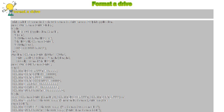The function SHFormatDrive takes parameters hWnd, Drive, fmtID, and Options as LongInt, returning a LongInt, declared as stdcall external from Shell32.dll. Constants are defined: SHFMT_ID_DEFAULT equals $FFFF, SHFMT_OPT_QUICK equals $0000, SHFMT_OPT_FULL equals $0001, SHFMT_OPT_SYSONLY equals $0002, SHFMT_ERROR equals $FFFFFFFF, SHFMT_CANCEL equals $FFFFFFFE, and SHFMT_NOFORMAT equals $FFFFFFFD.